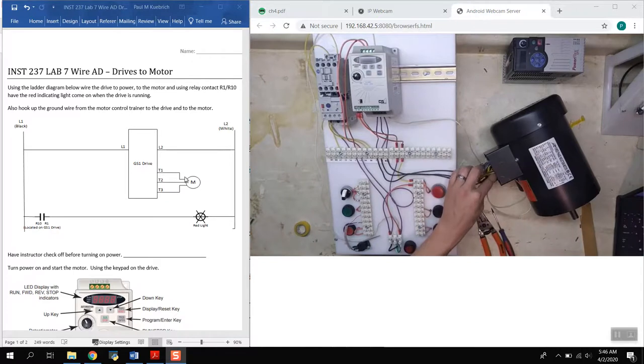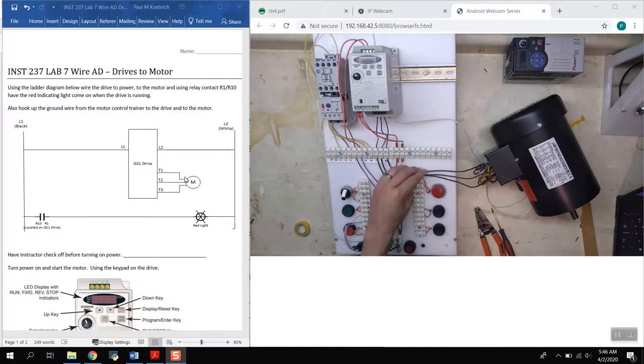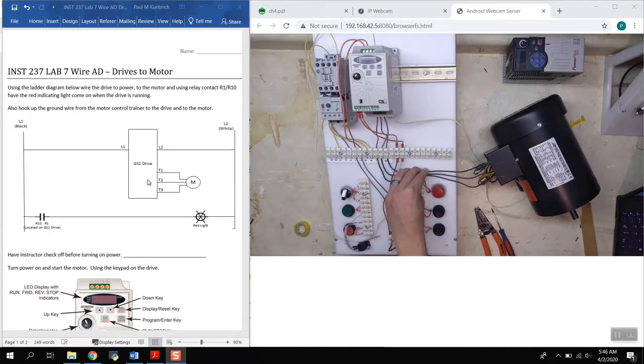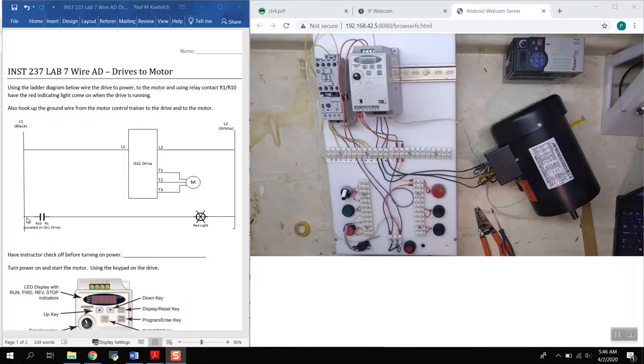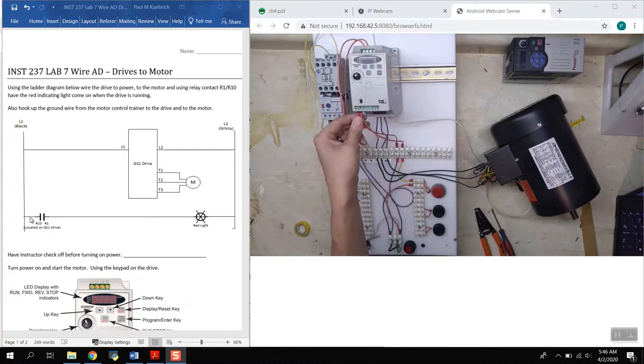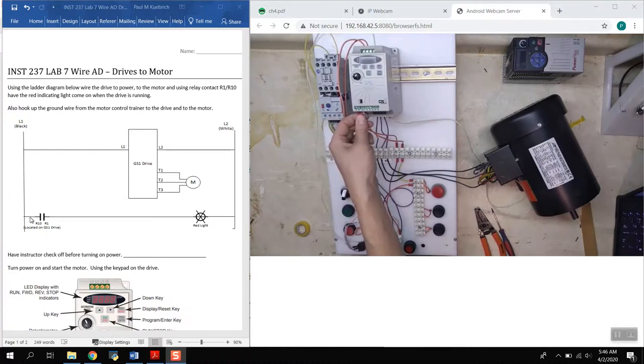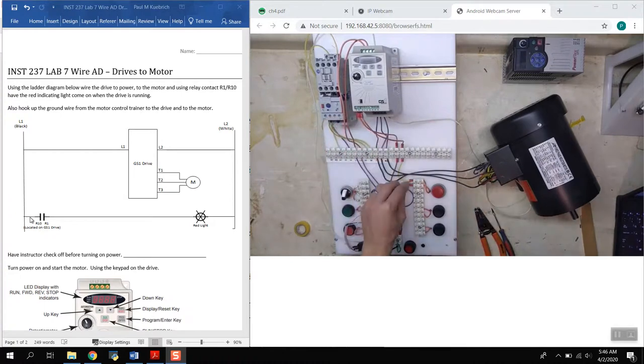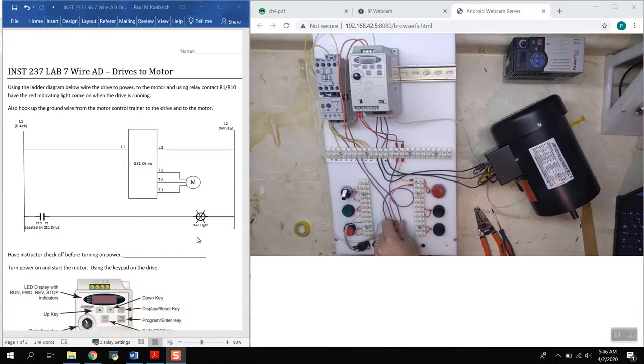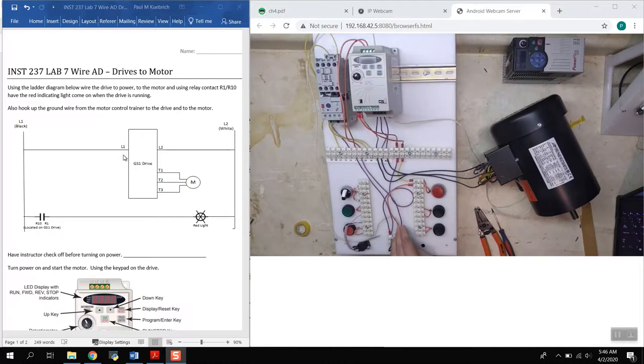So everything's connected for that, that takes care of everything up here for the L1, L2, T1, T2, and T3. The last thing that needs to be connected is coming in from again L1 our incoming power, going up through this purple wire with a loop on it, goes into R1 and then R10 comes out to a red pilot light and that goes down into L2.